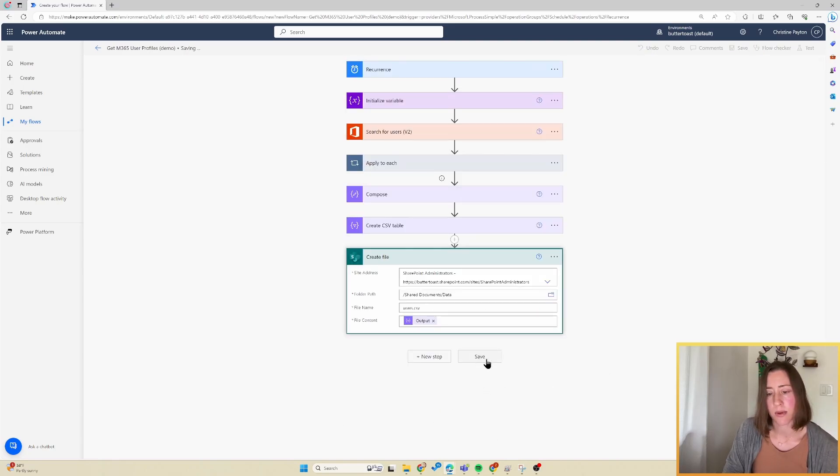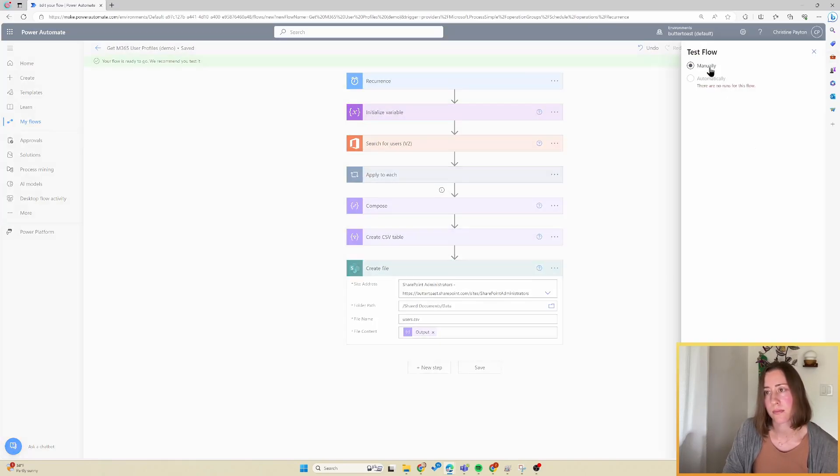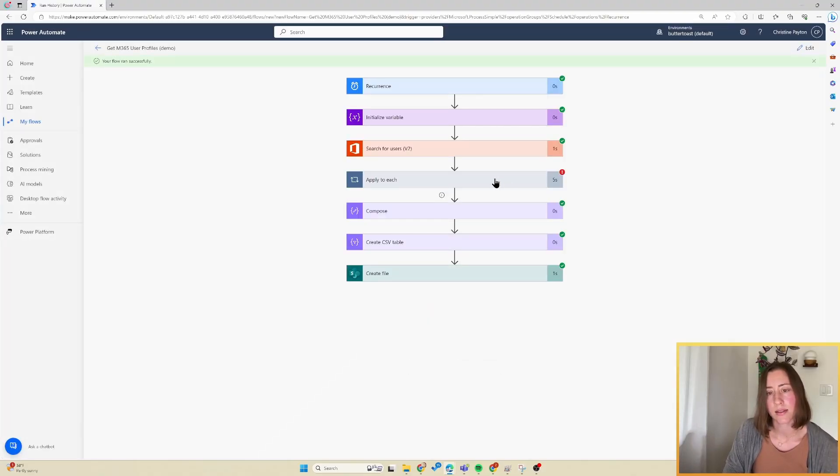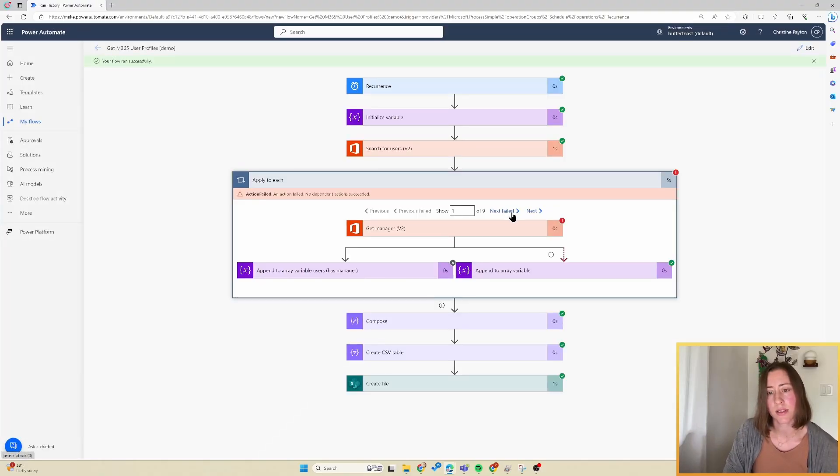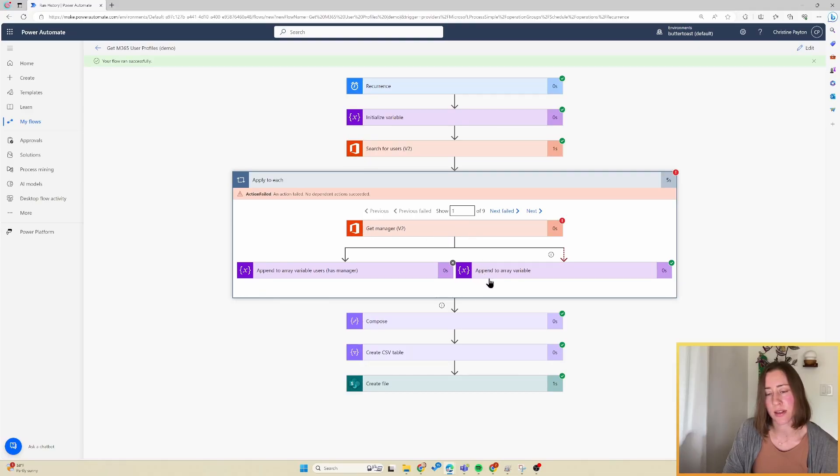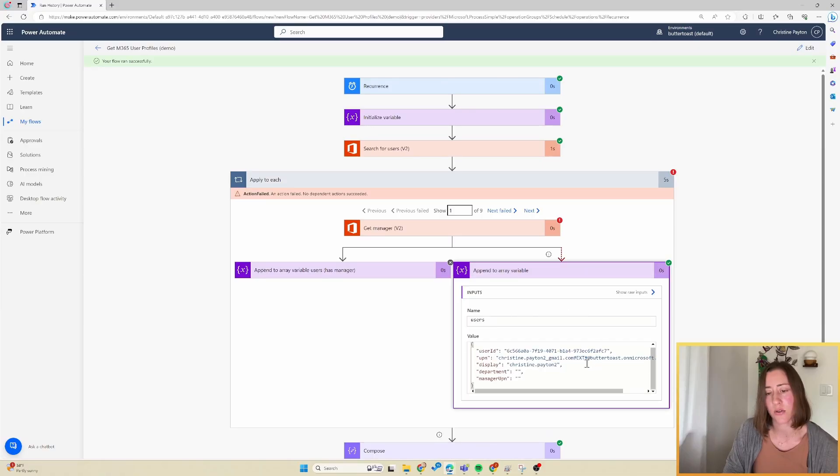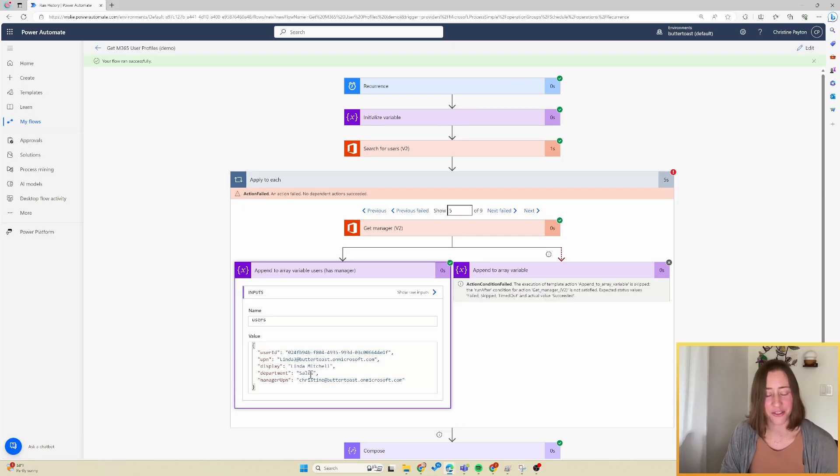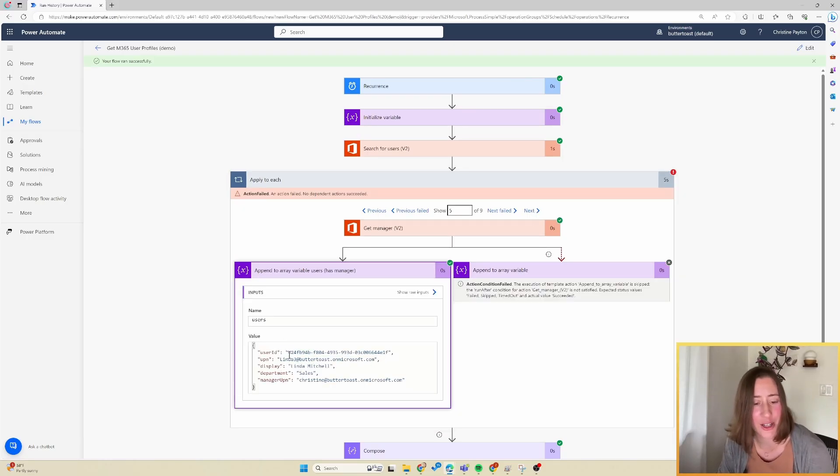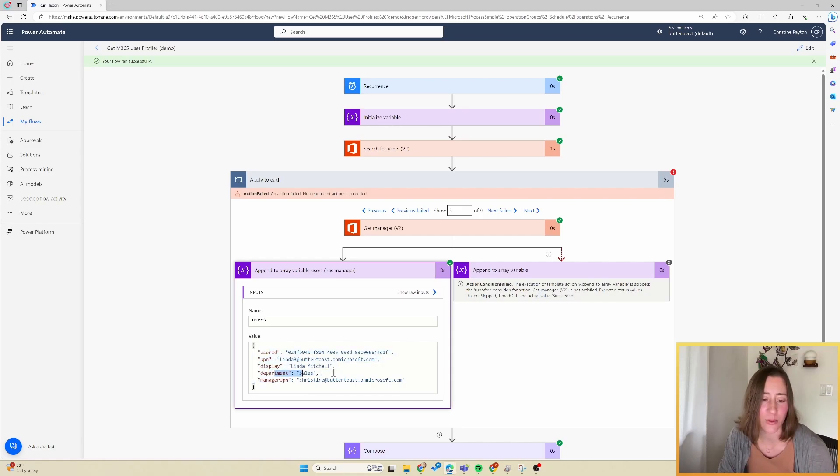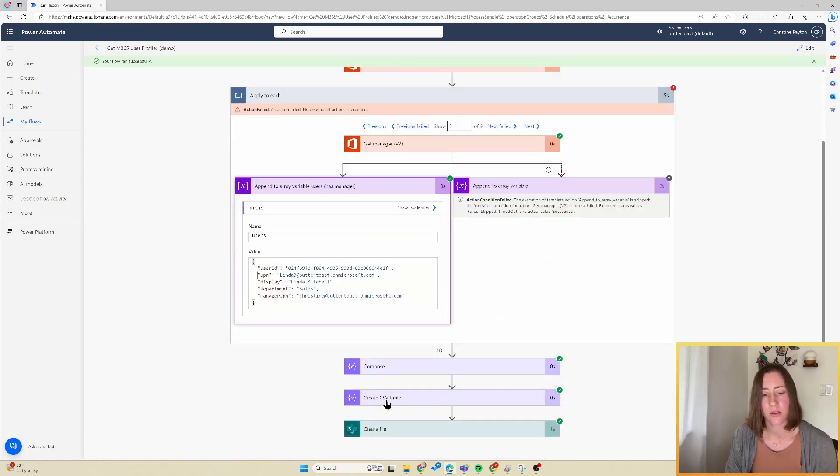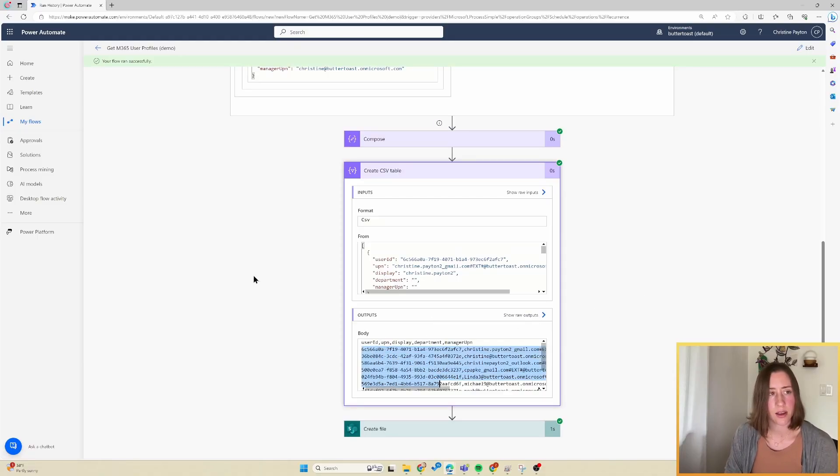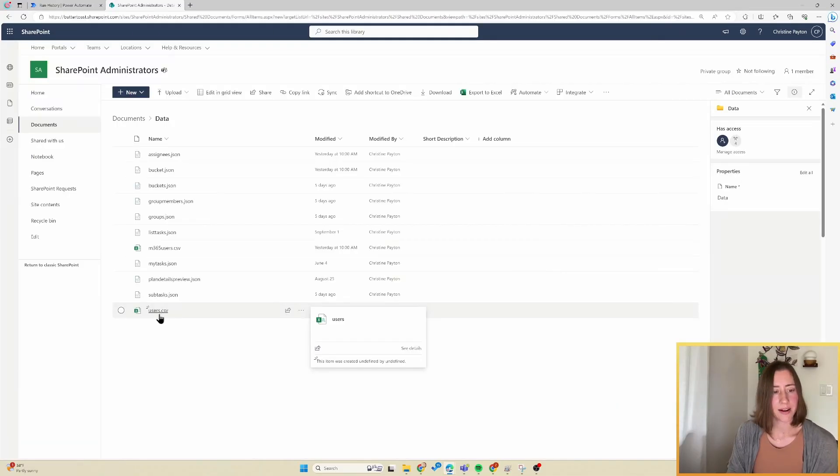All right, so I'm going to save this and test it. And it succeeded. So you can see in the apply to each loop, what happens is this get manager step failed for the first user because the first user was an external user. So instead it appended the information to an array variable and left the manager blank. And if I go to the next user, I have like all of five test users and only like two of them have managers. So Linda has department sales and her manager is me. If we go look at our create CSV step here, it looks like it's successfully creating the CSV. So I'm going to go look at this file in our SharePoint site real quick here.